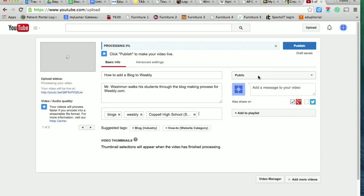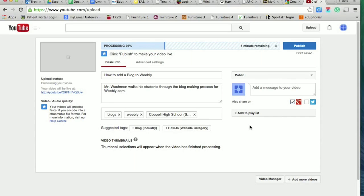So those are the three things on this page that I always want you to do. Remember to leave it public. And what you could do over here if I ever ask you to add it to a particular playlist, which I may do at some point, all you're going to do is click on that add button, type in the name of the playlist I give you, and it'll add it to it automatically.